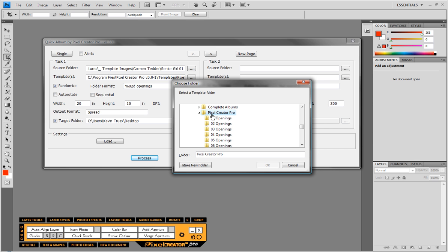So where do you find those templates to be able to define that folder? You would go to your C drive, program files, Pixel Creator Pro 5, and then finally our templates folder, and that's where you'll find the Pixel Creator Pro category. Now if you're on a Mac you would just go to your applications folder, Pixel Creator Pro 5, templates, and you'll find the same Pixel Creator Pro category.